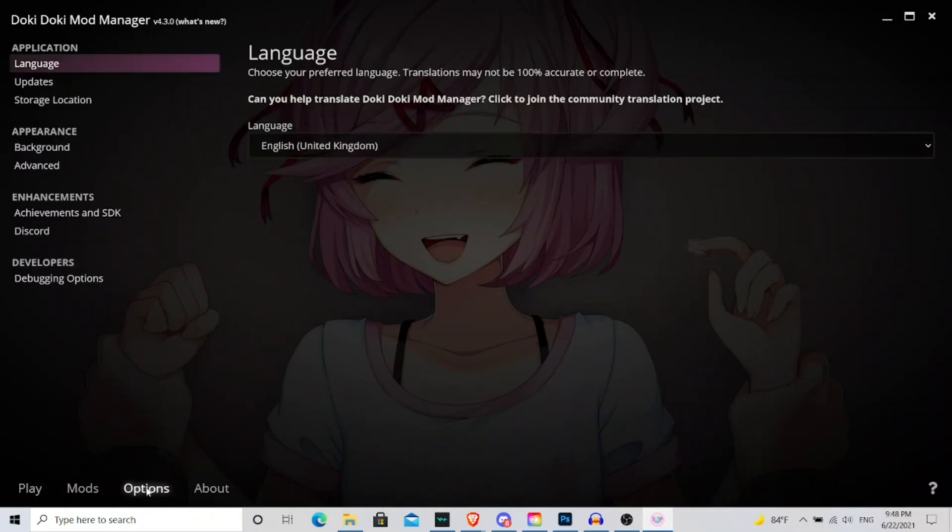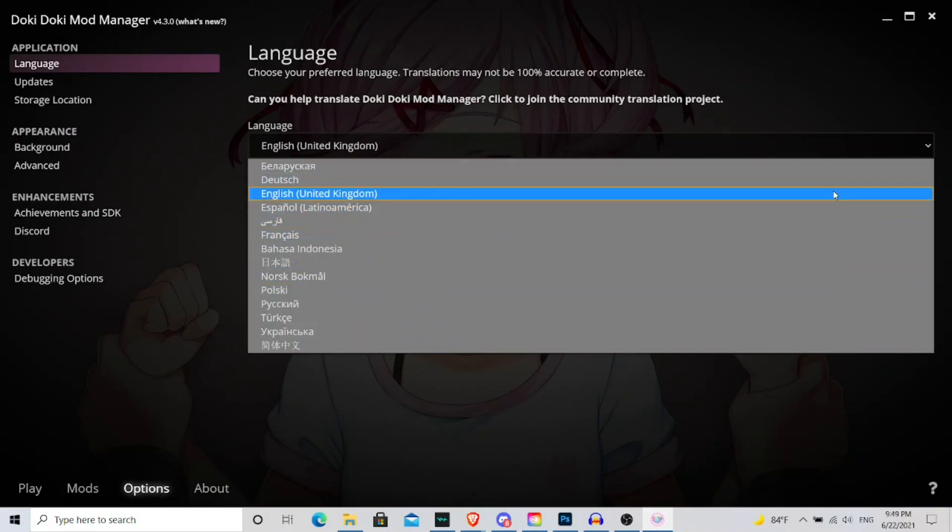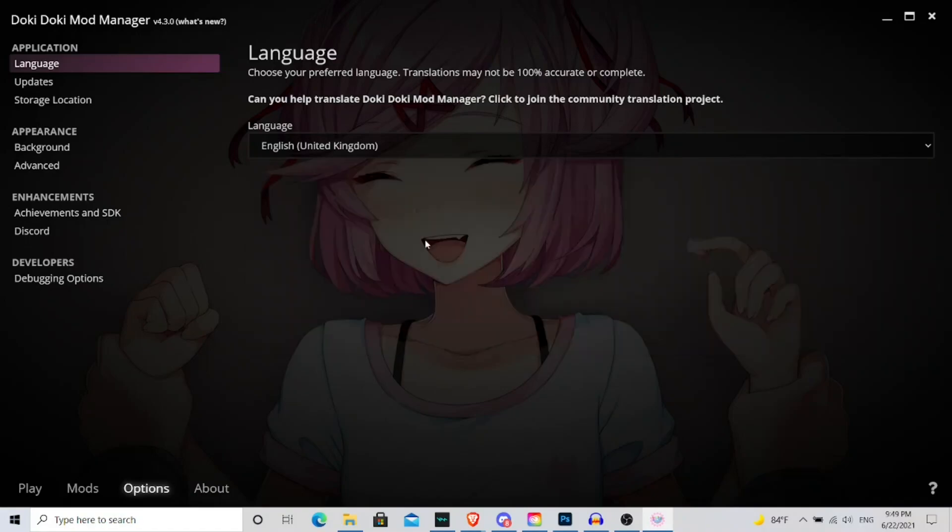Now they also give you options to change your language. So any language that has already been transcribed and transcripted on here by the community, because this is a community created and managed project, you have the option to there.